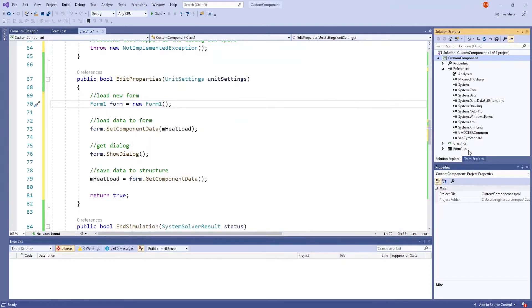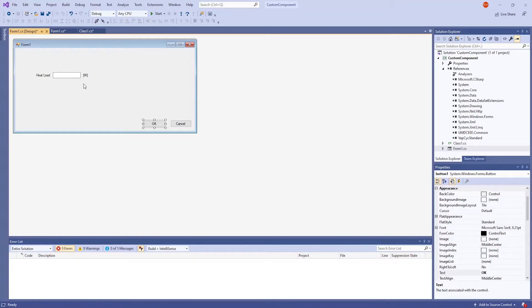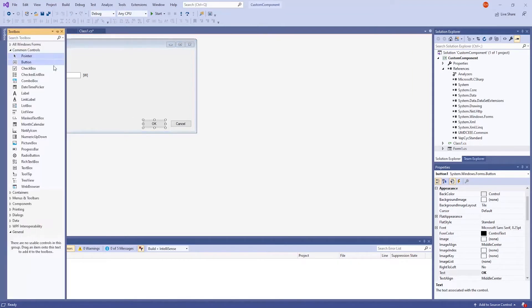I already have a form here, but when you create a form, this dialog box will show up, except blank. To add items such as labels, text boxes, and buttons, click on toolbox on the side.